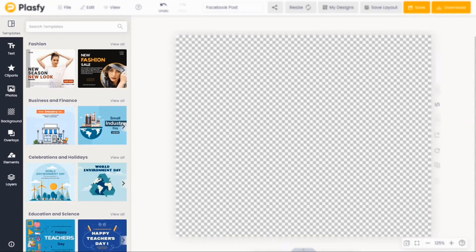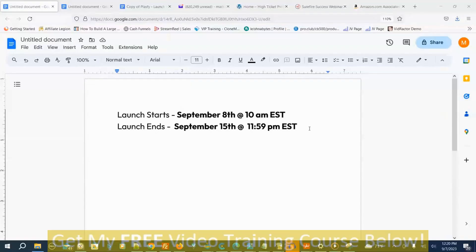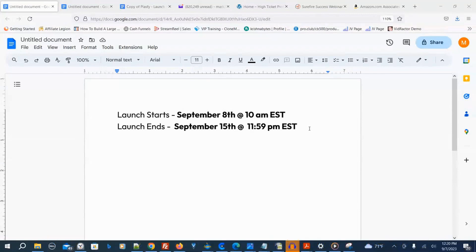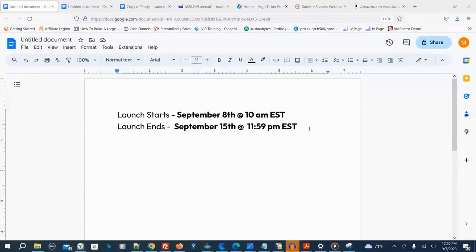I'm back and that was the demo video by the vendor — I think he explains the program pretty well. The launch starts September 8th, 2023 at 10am Eastern Time, and the launch ends September 15th, 2023 at 11:59pm Eastern Time.